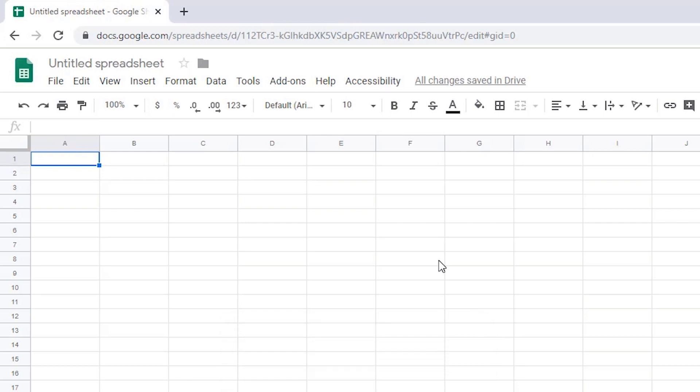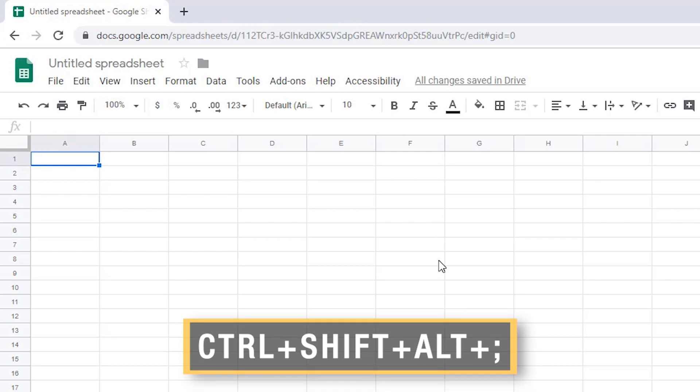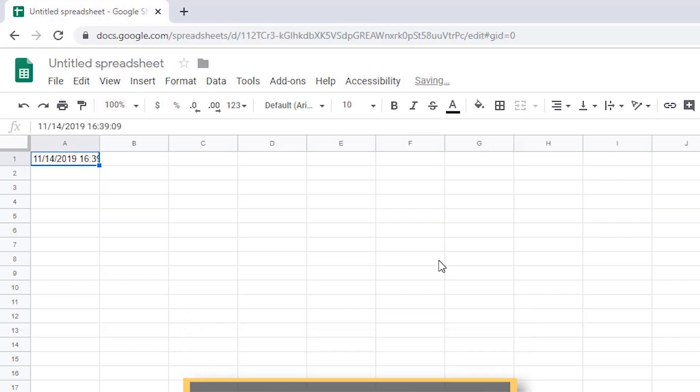You can insert both date and time by pressing Ctrl Shift Alt semicolon. The screen reader announces: Alt Ctrl Shift semicolon, A1, 11 slash 14 slash 2019, 16 hours, 39 minutes, and 9 seconds.